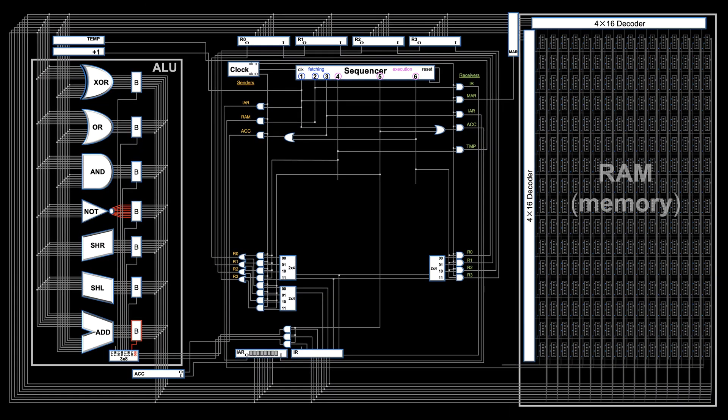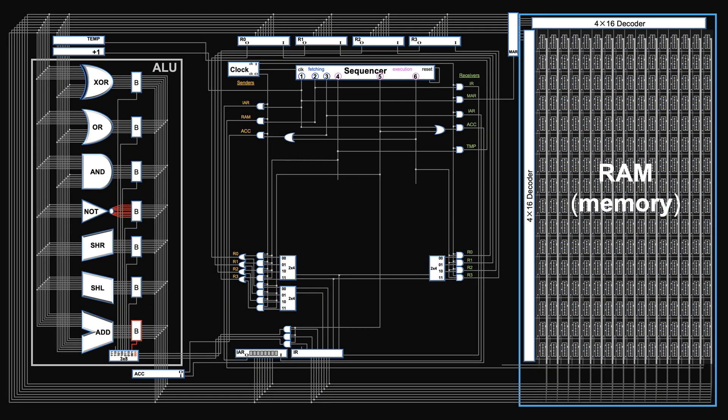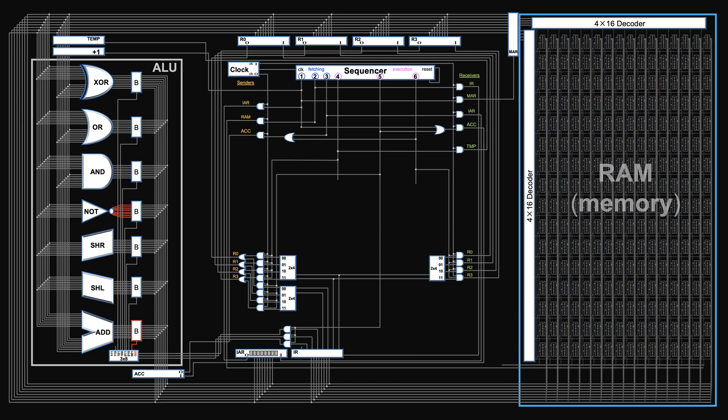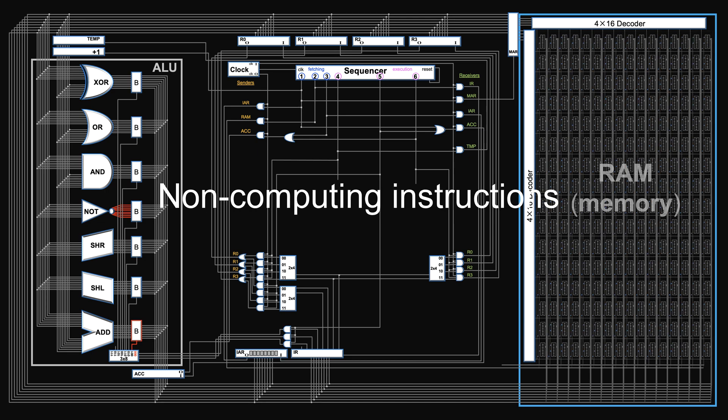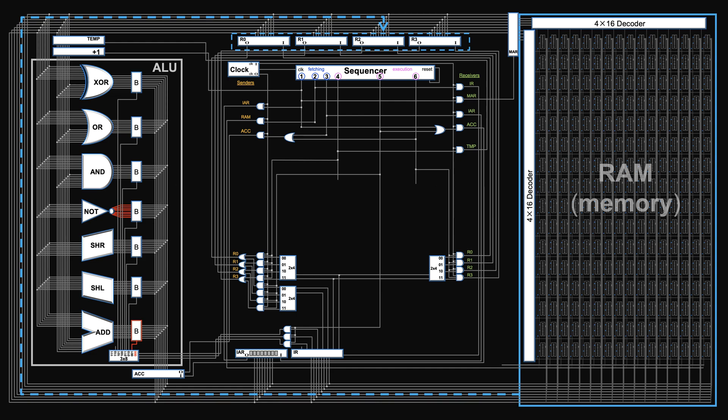In the computer, the initial data and instructions are stored in memory. We'll talk about how to get them there in the future. Now let's assume they are already here. So we need non-computing instructions to move data between registers and memory. The first instruction we need is a data instruction. It's used to bring the initial data into registers.